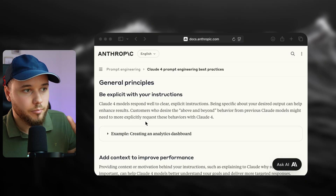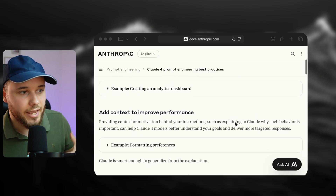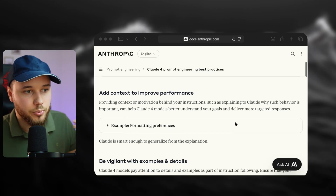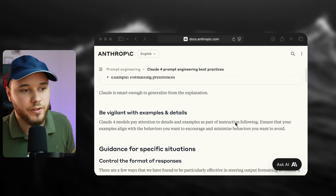This approach is really different from how Anthropic teaches us to use Claude Code. In their docs, it says: be explicit with your instructions, add context to improve performance, be vigilant with examples and details — put all of this in one prompt and you will be fine. But Codex doesn't work that way. It's all about minimal prompts for maximum accuracy.